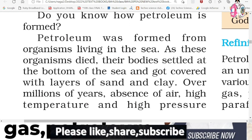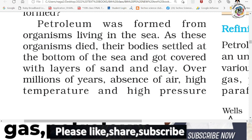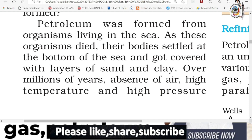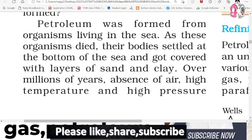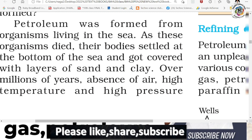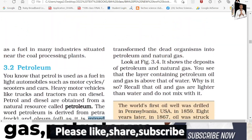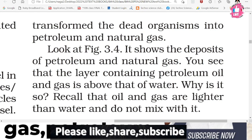Do you know how petroleum is formed? Petroleum was formed from organisms living in the sea. As these organisms died, their bodies settled at the bottom of the sea and got covered by layers of sand and clay. Over millions of years, in the absence of air, under high temperature and high pressure, the dead organisms were transformed into petroleum and natural gas.